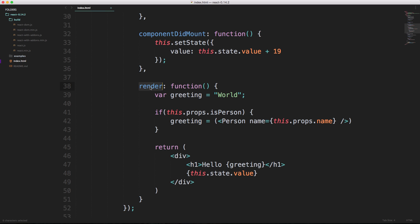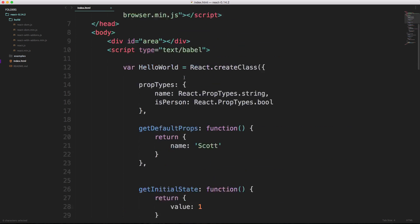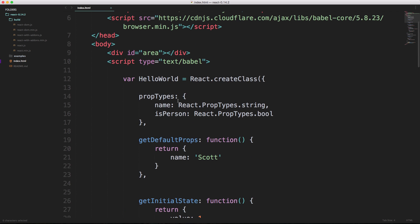And all this stuff are just functions inside of an object, which is this React dot create class hello world. In the next video we are going to create a click function, and that's going to allow us to actually increment the state.